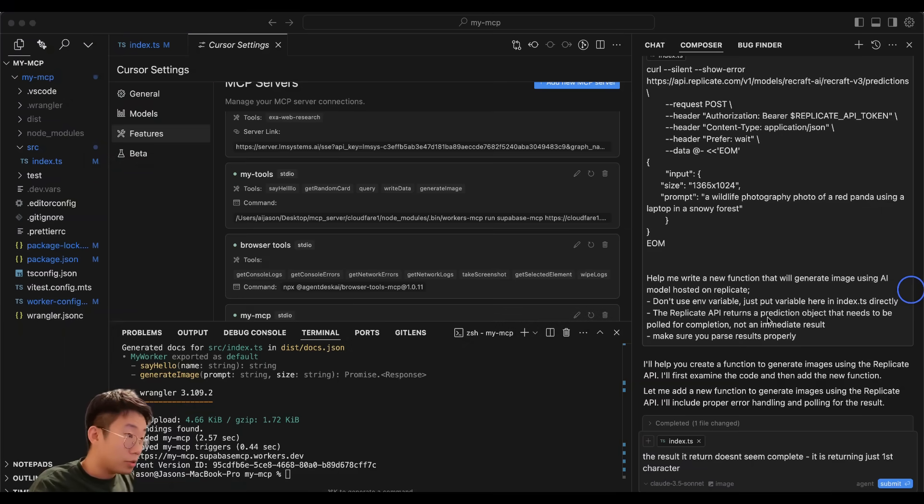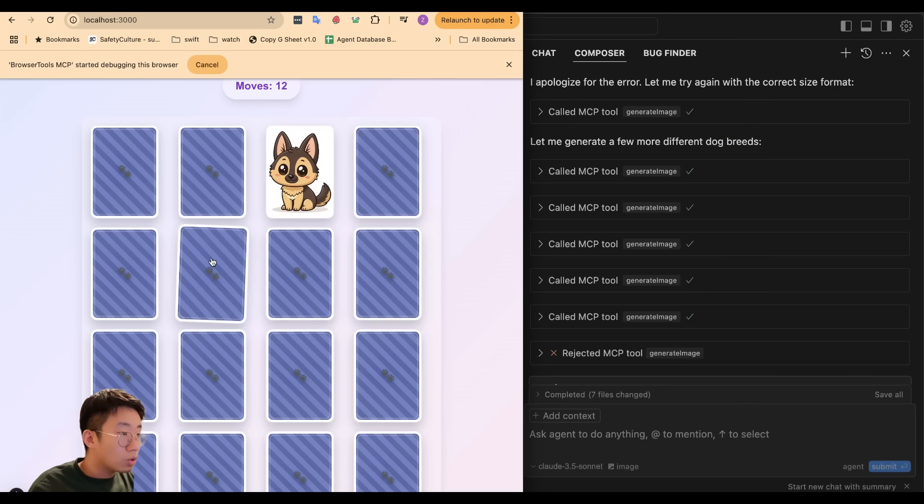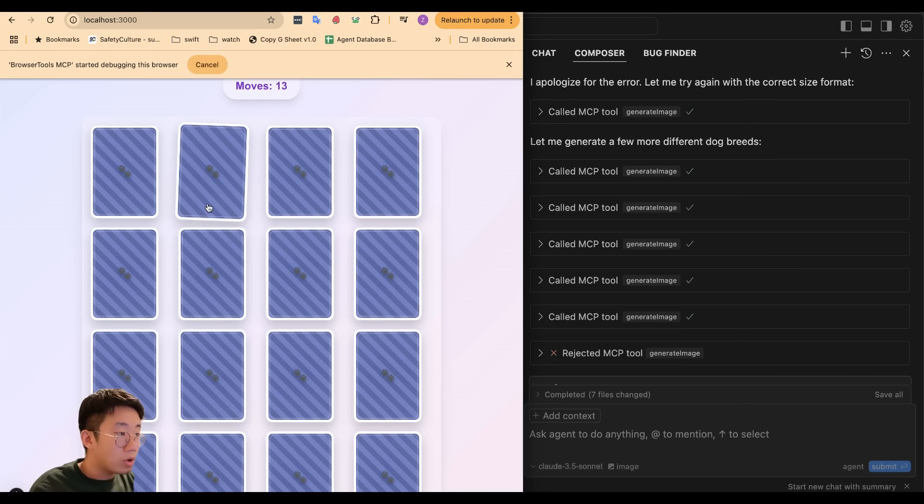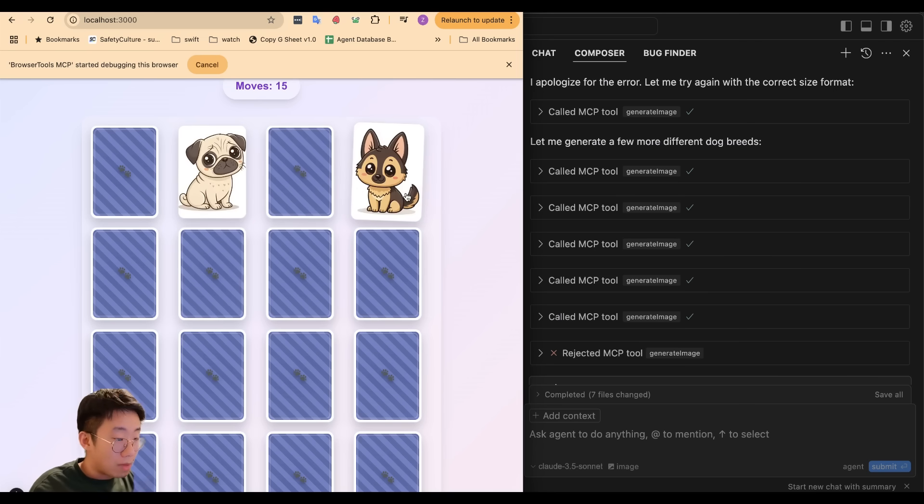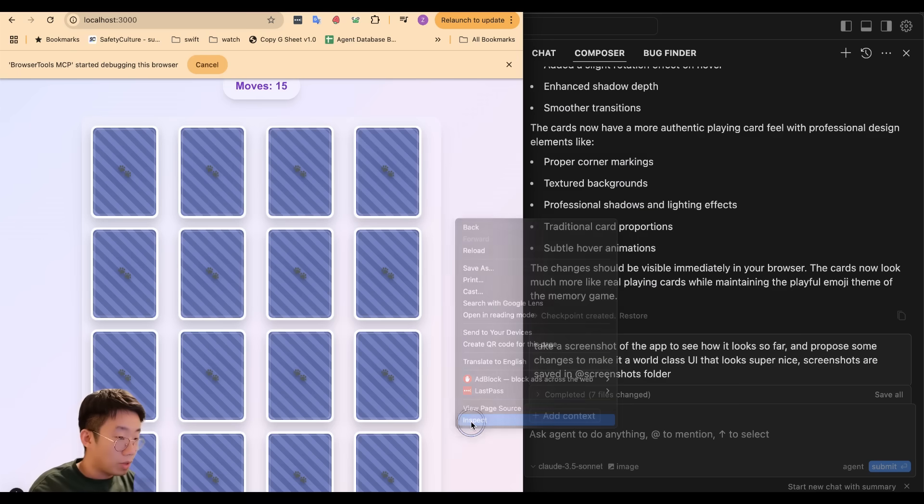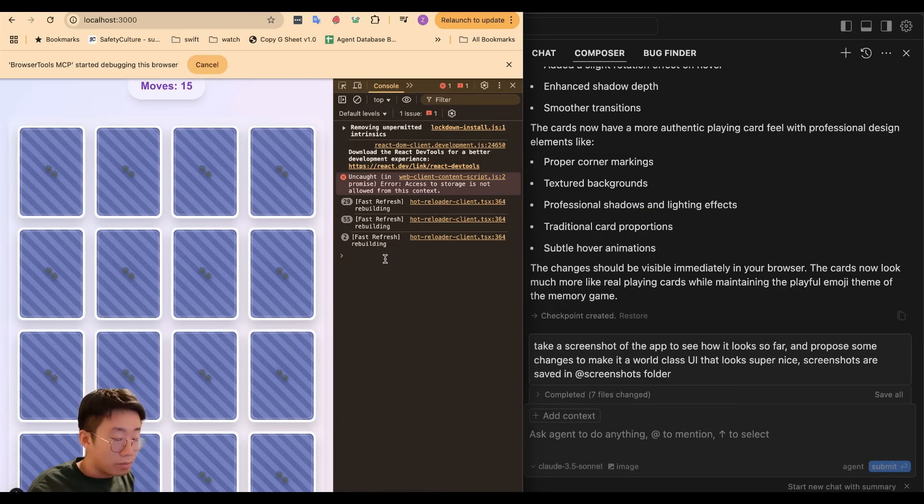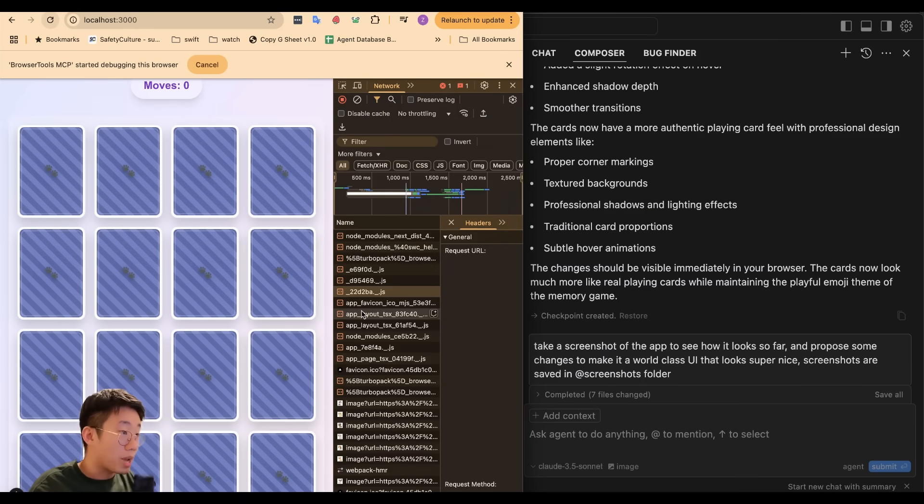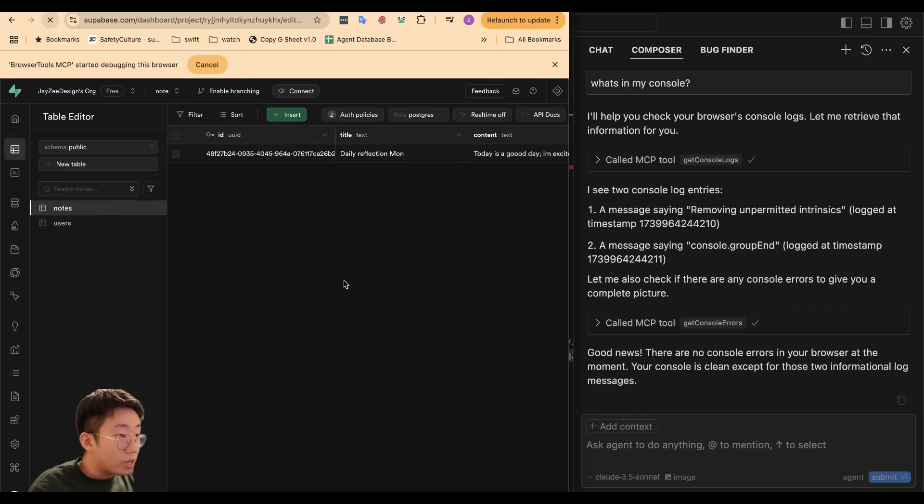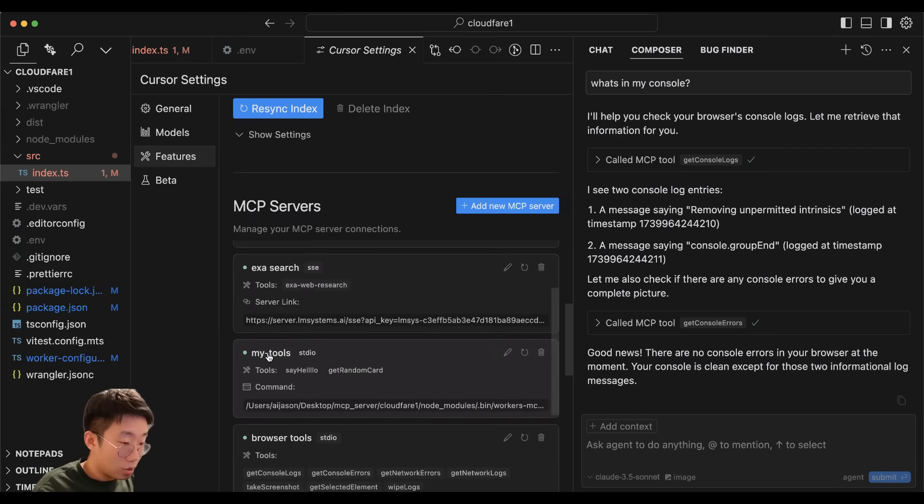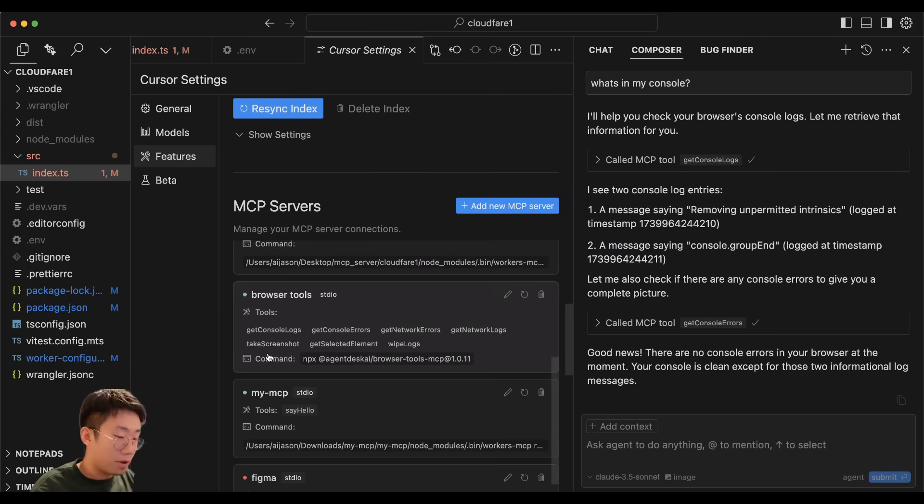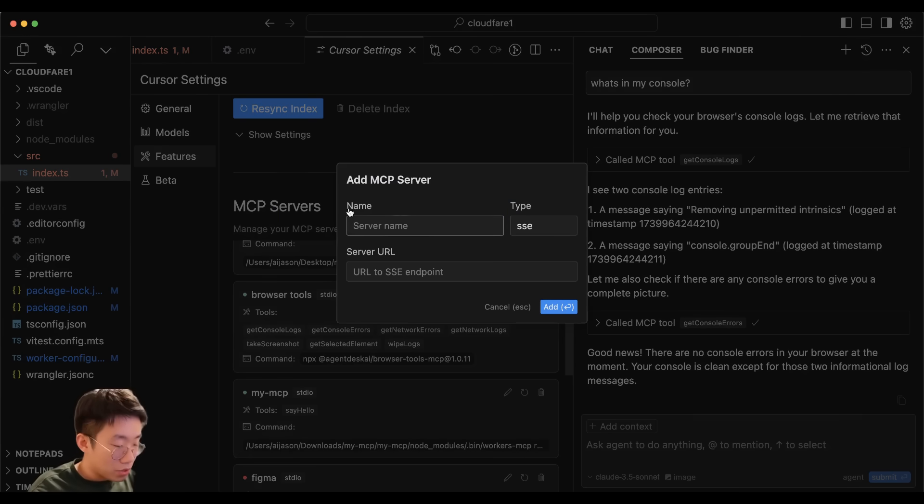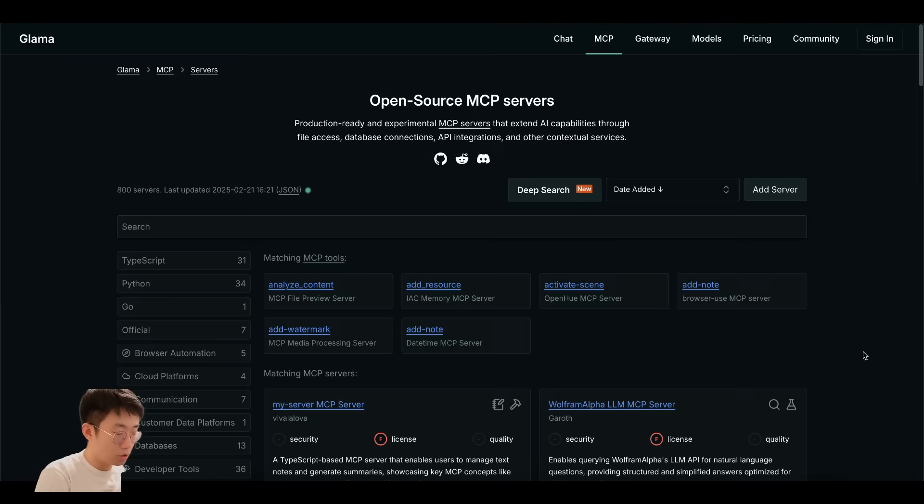My Cursor not only generates code but also calls text-to-image models to generate all the gaming assets needed for developing the game you're seeing here. When there are bugs, my Cursor also looks into the console log and network requests to debug errors. It can even read my Supabase database directly and do internet searches, looking into my Figma file—all thanks to the MCP server functions.